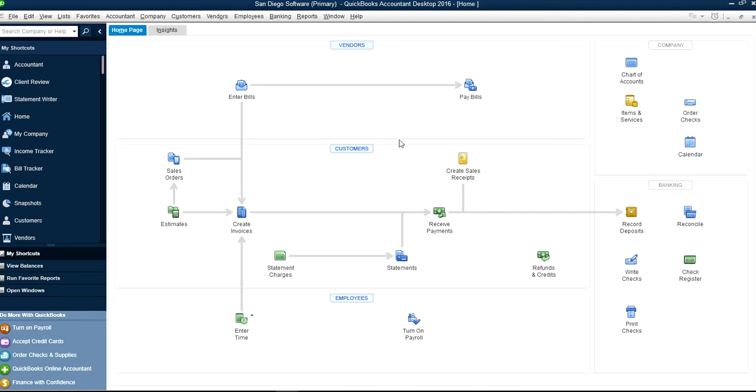So this is how you set up a new company file Express Setup way. The Detailed type is on a different video you can watch if you want.